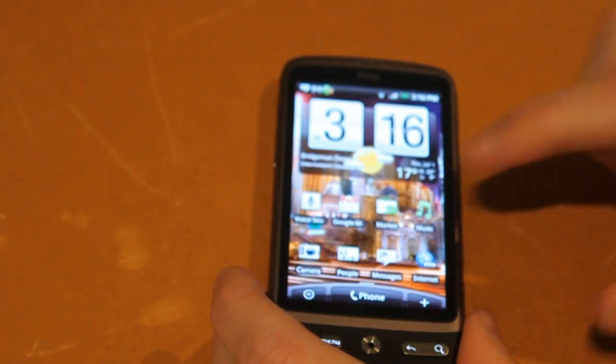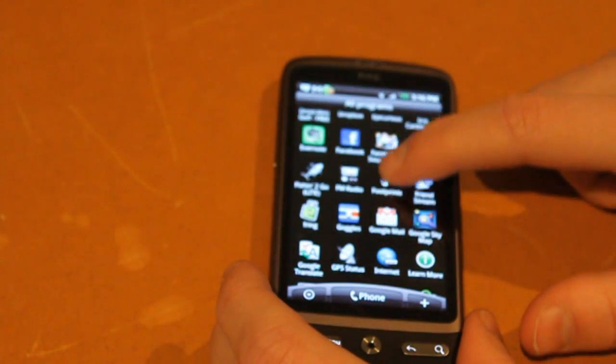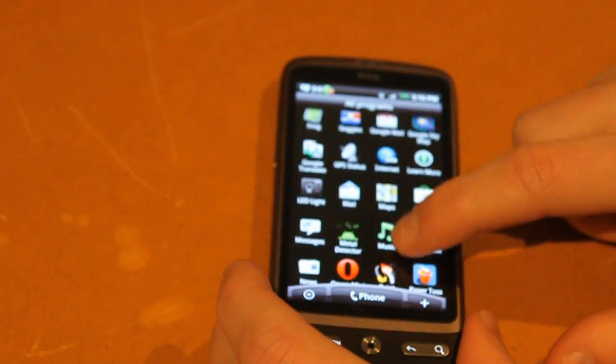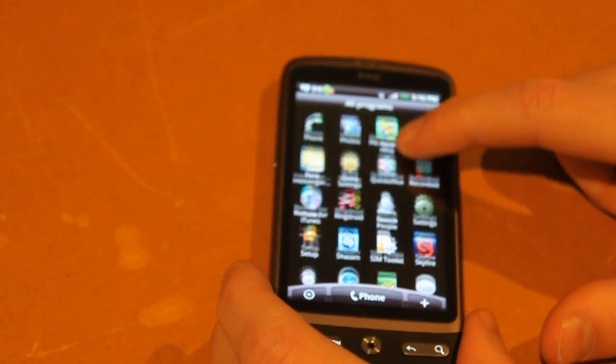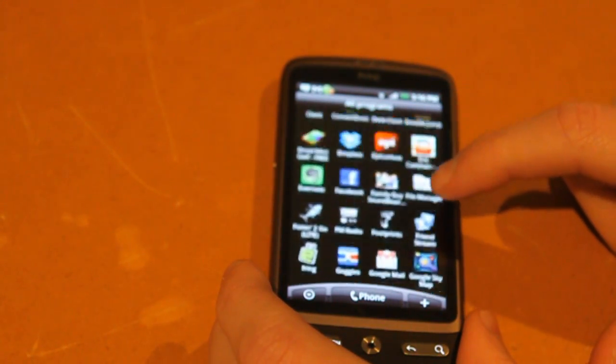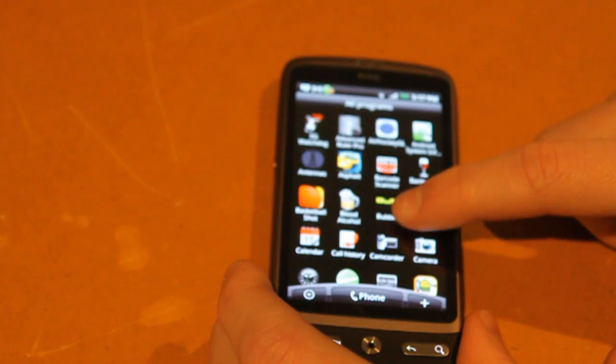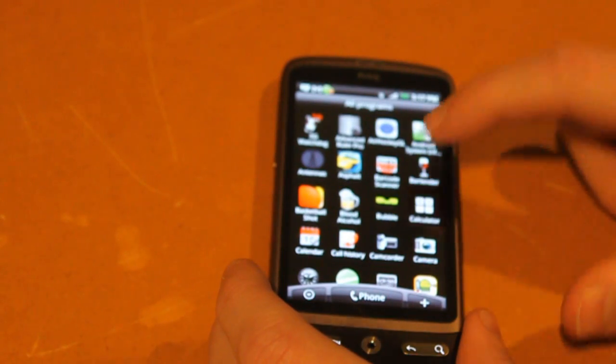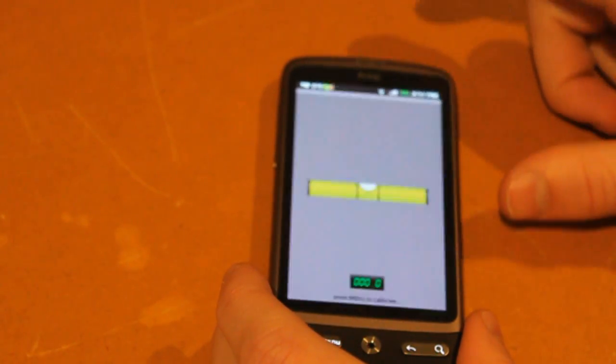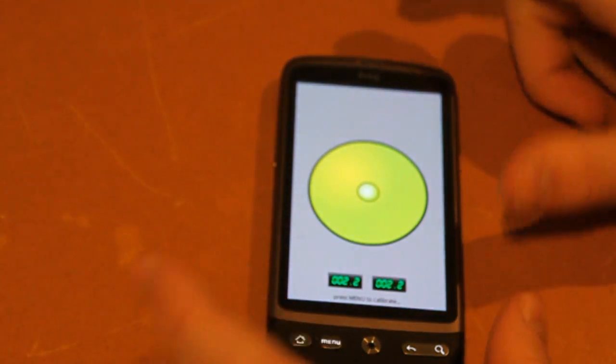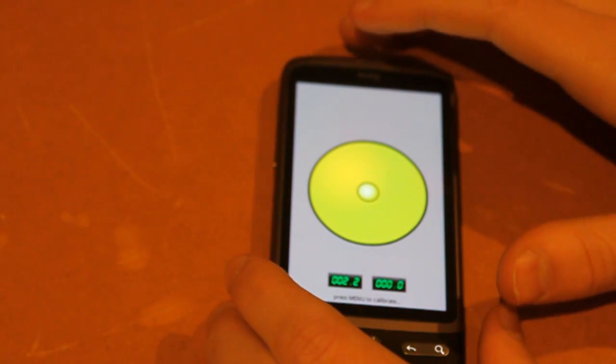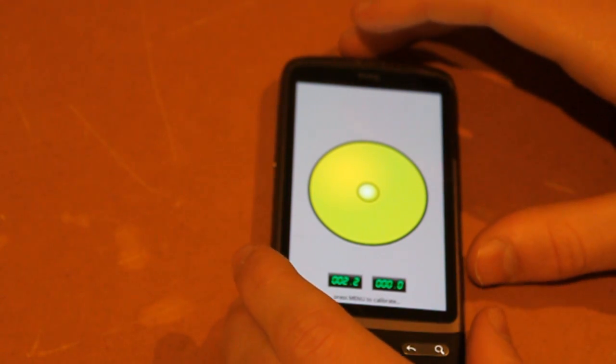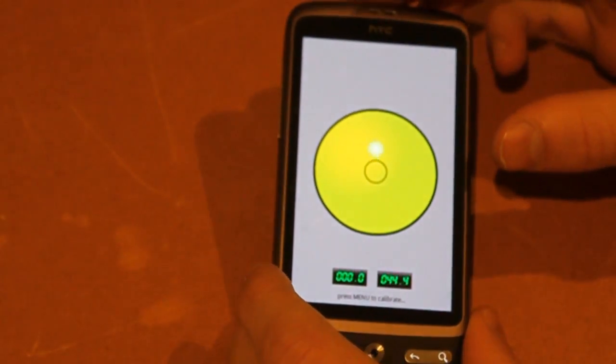Okay, so the next app I'm going to show you is Bubble Level. This probably won't be useful to everyone, but it basically allows you to use your phone as a level for whatever you're doing. It's probably going to be more useful for people who do DIY projects and possibly camping to level out your tent.